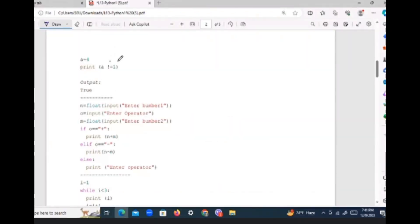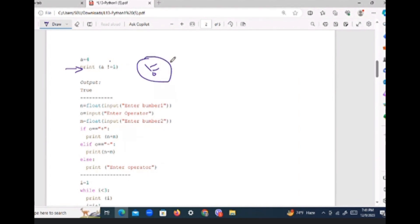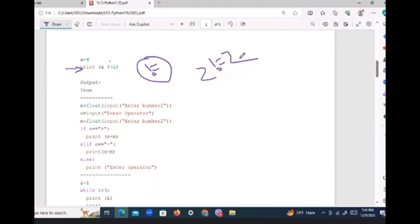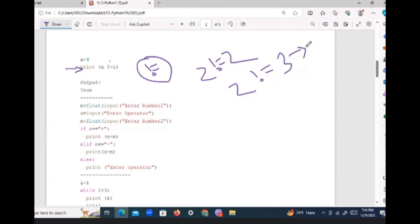If you look at this line of code, this is called the not-equal operator. It's also called the 'act' operator. So: two is equal to two, not equal — it's called the act operator, the not-equal operator.